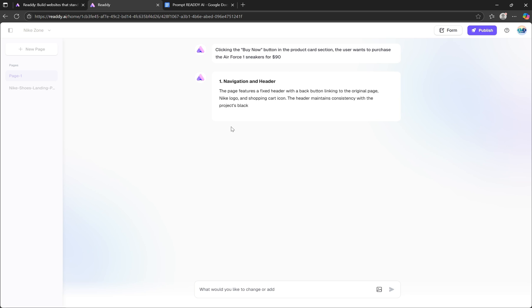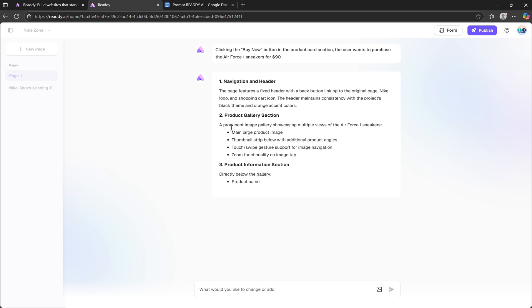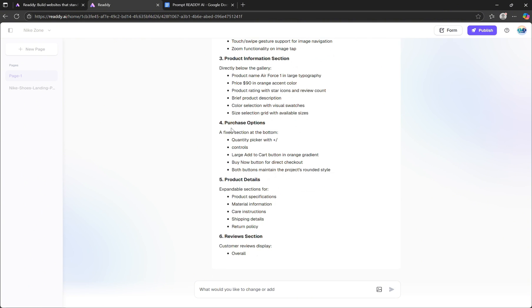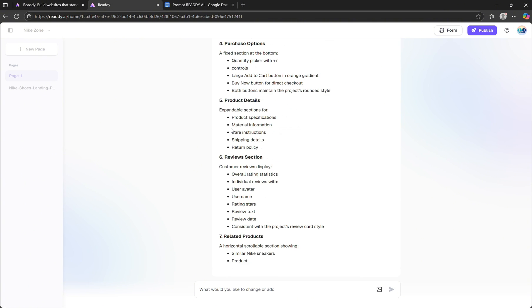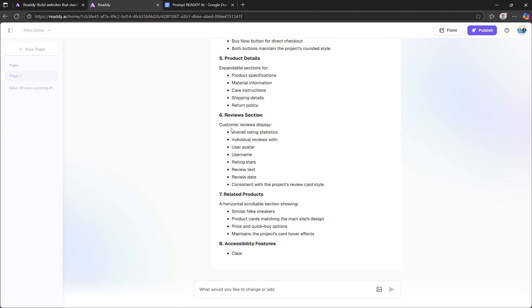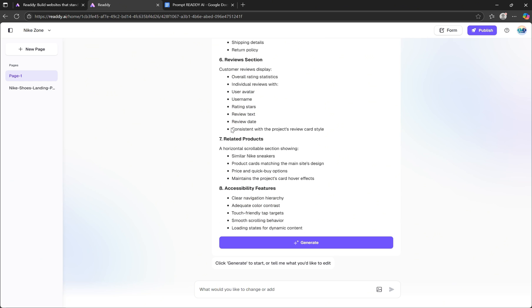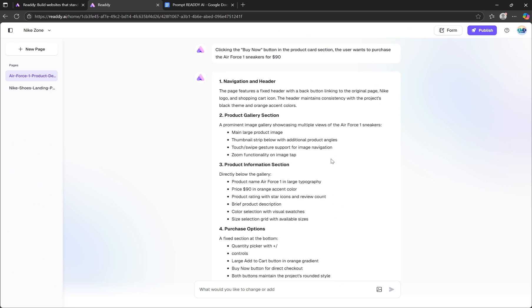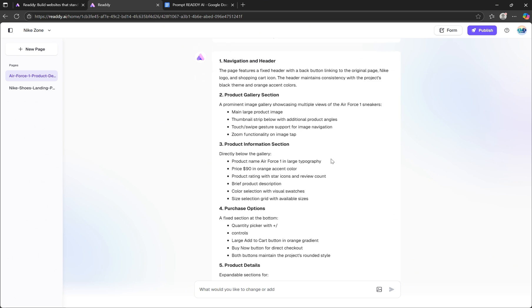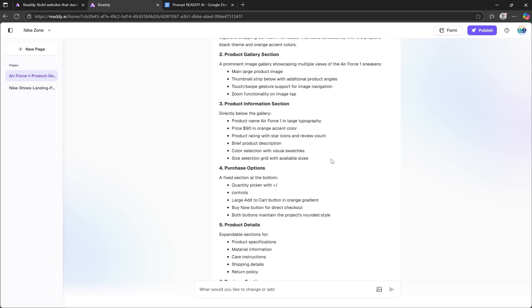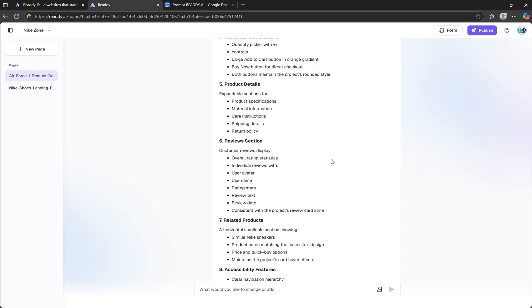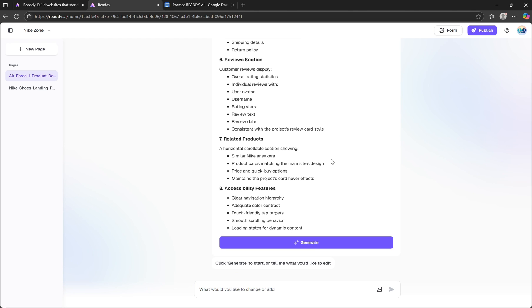In just a moment, Ready lays out a complete structure for a detailed product page, automatically including the sections it thinks are most relevant. And of course, you're in control. You can remove any sections you don't need, edit text or layout, or add new elements just by asking the AI. Once everything looks good, simply hit the Generate button and the new page will be built for you.